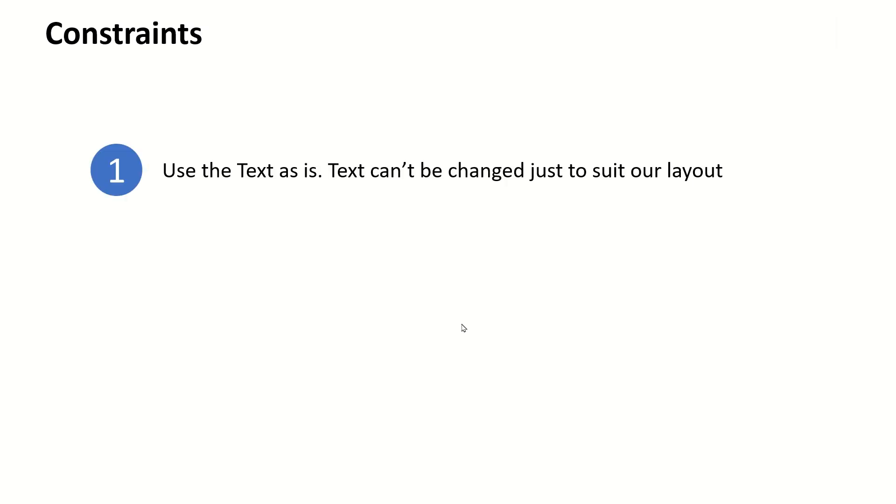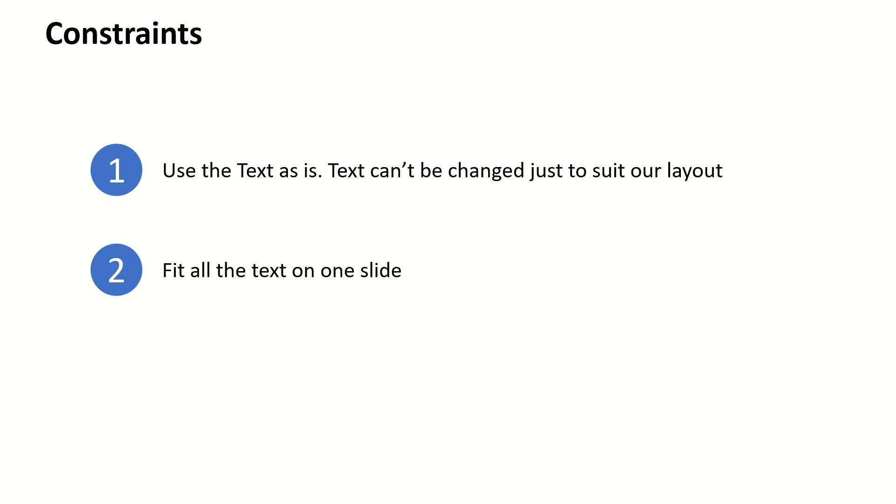We are working with two constraints. Number one, we have to use the text as is, so text can't be changed just to suit our layout. Number two, we have to fit all the text on one slide, so we can't split the text onto multiple slides.